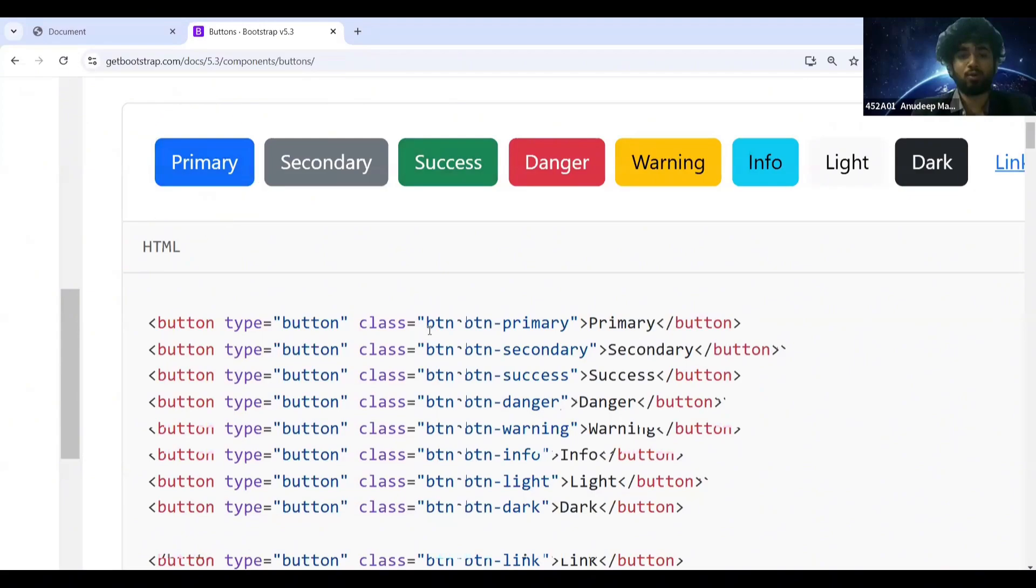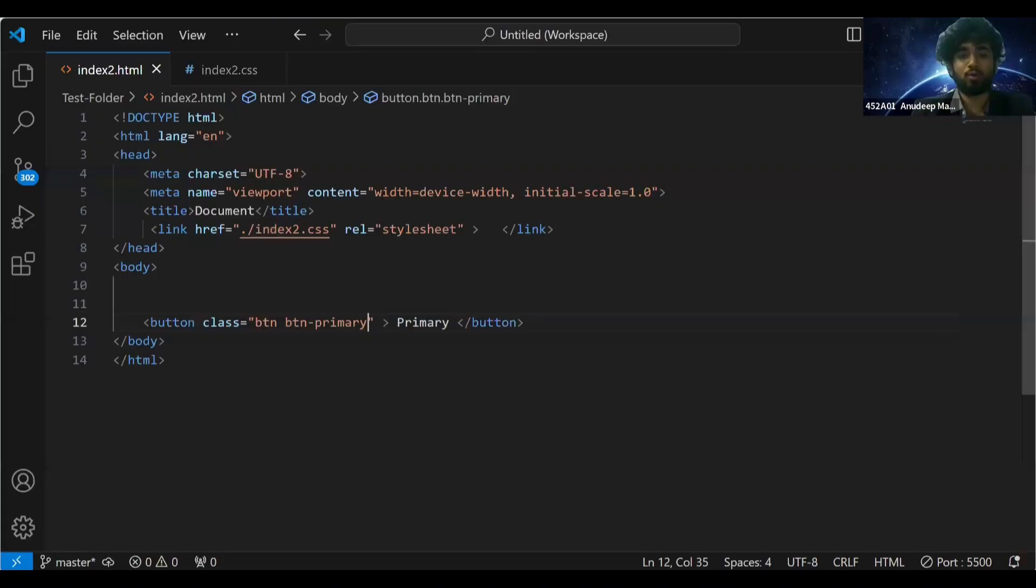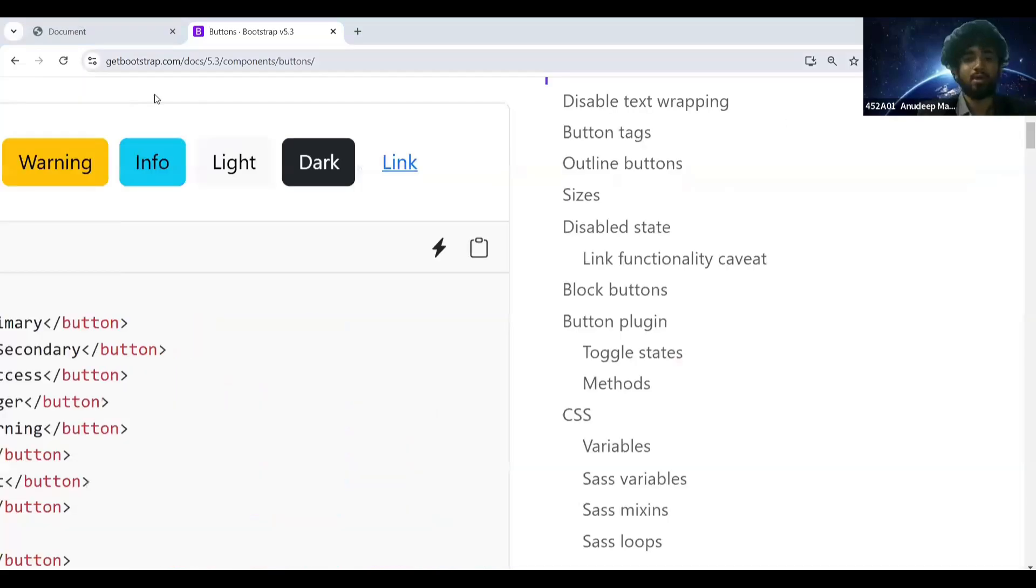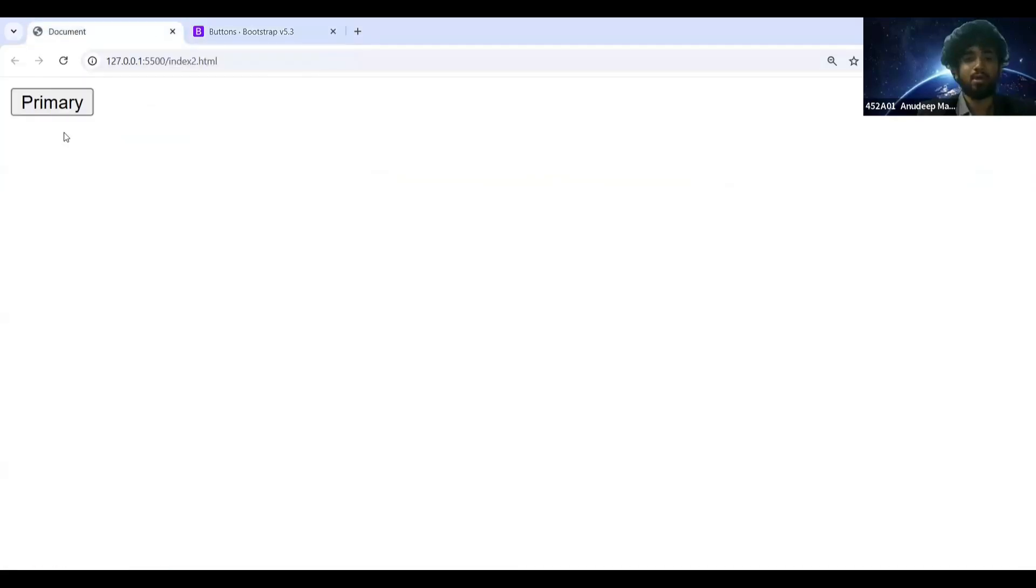There are two class names here. I need to take these two class names and put them here. Now our button, see it does not look like this. Why does it not look like this?